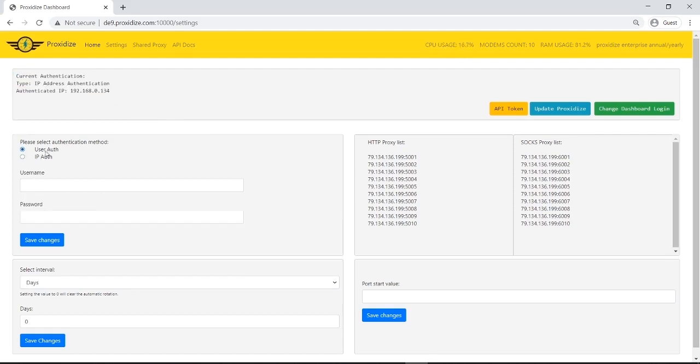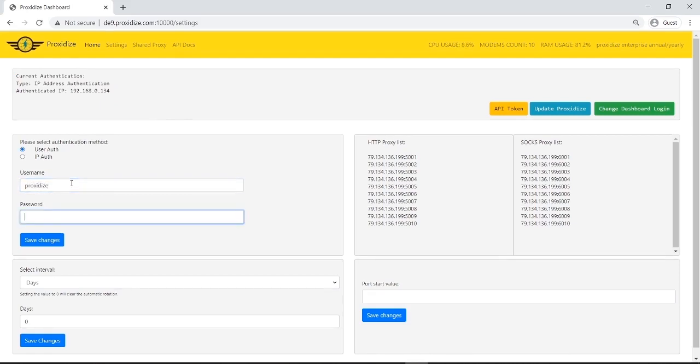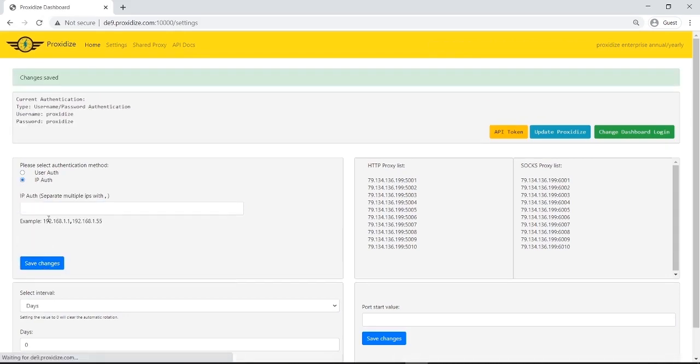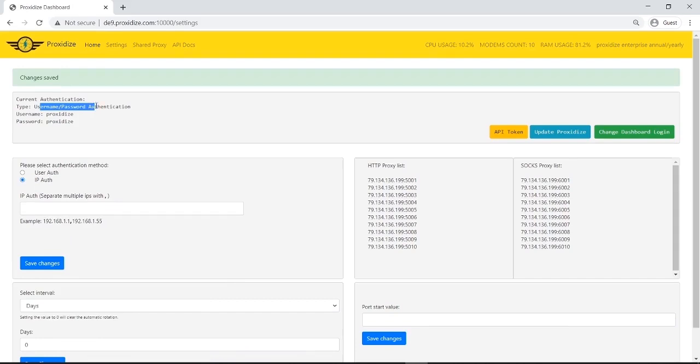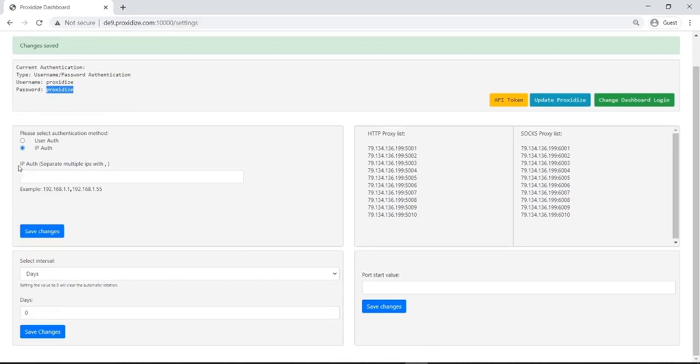If I want to change the authentication, for example, I want to change the username to say proxidize and the password to also say proxidize. I can change it and press save. And it's changed the username type, username password authentication, username proxidize, password also proxidize. And this is for the authentication.